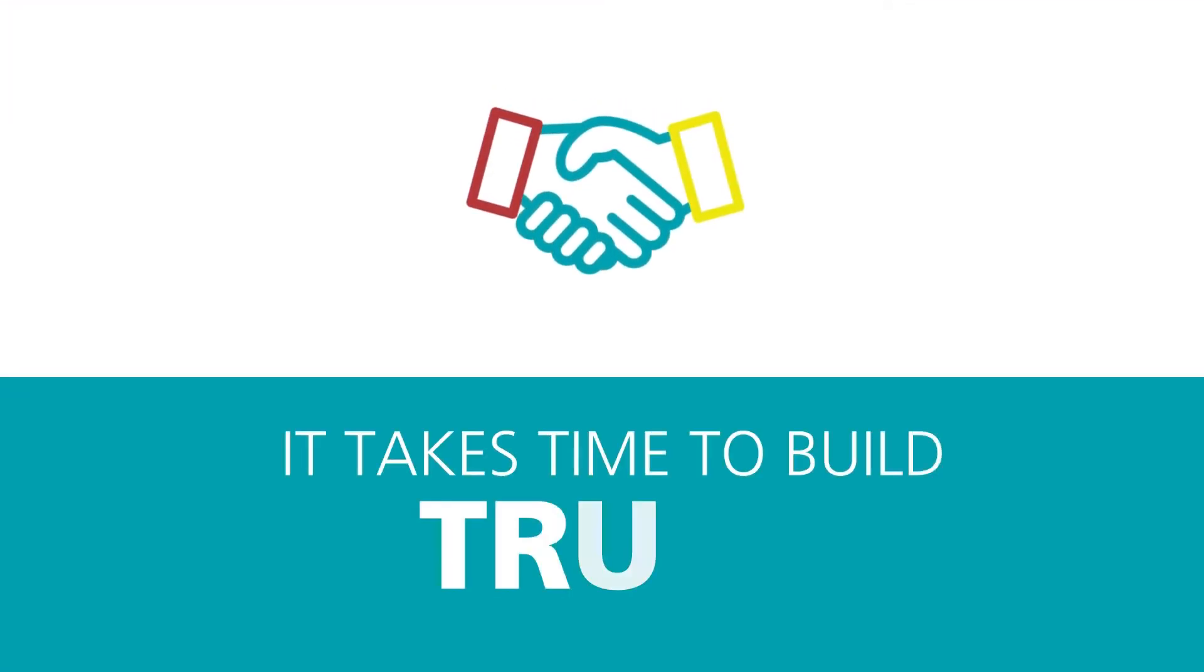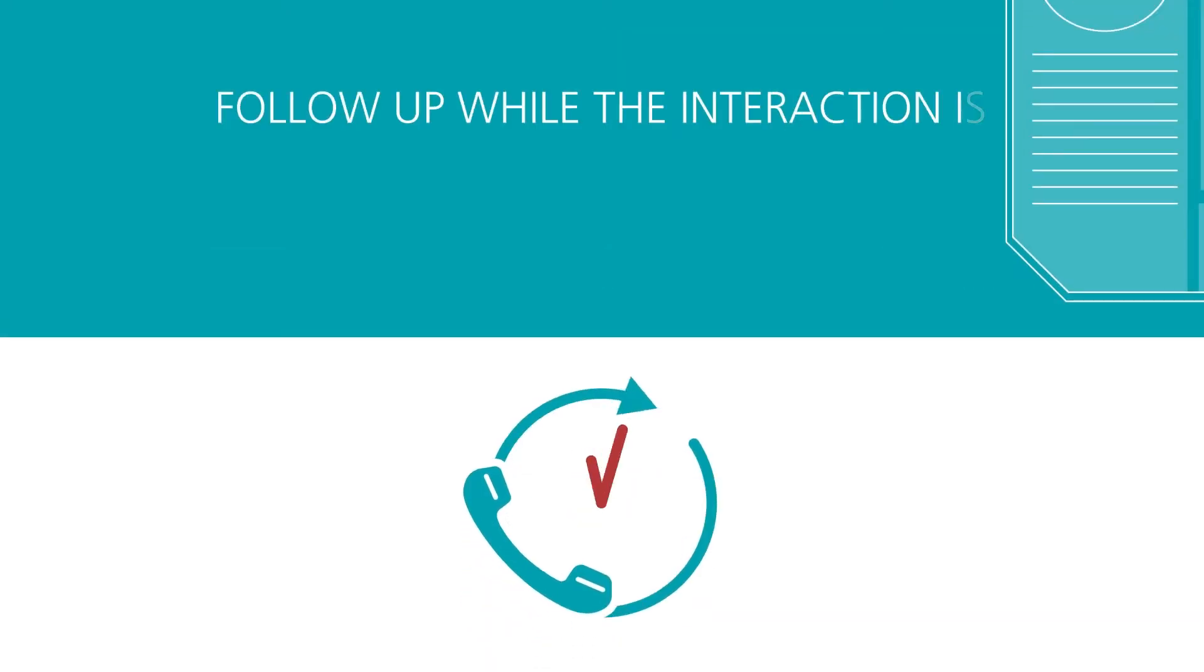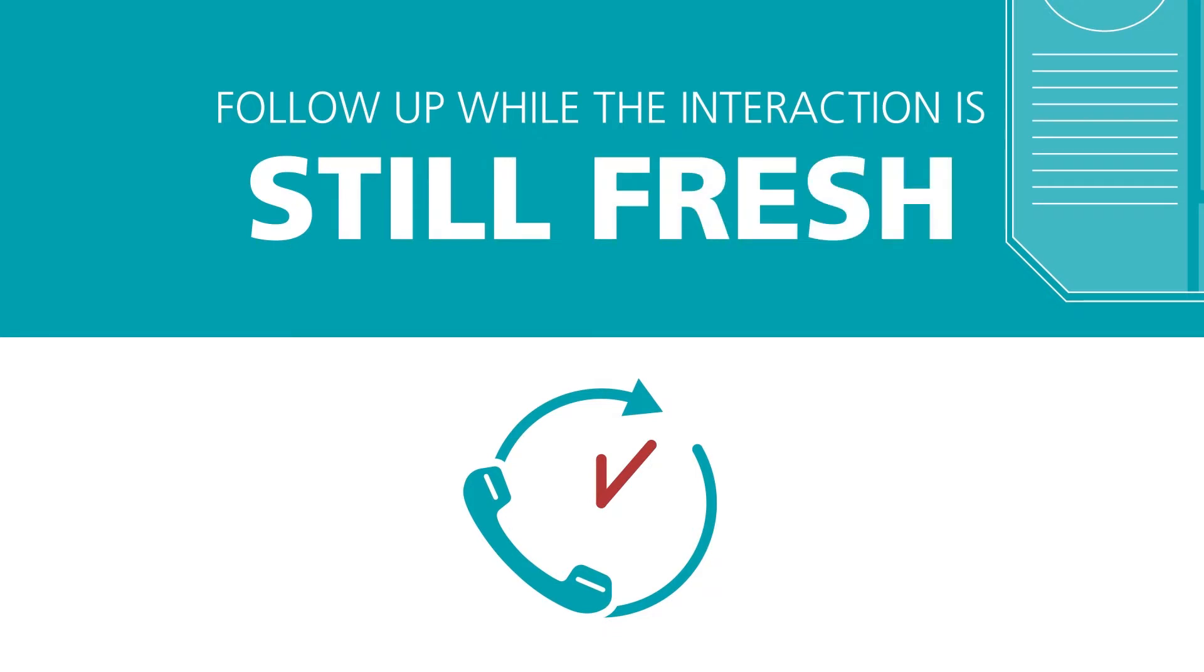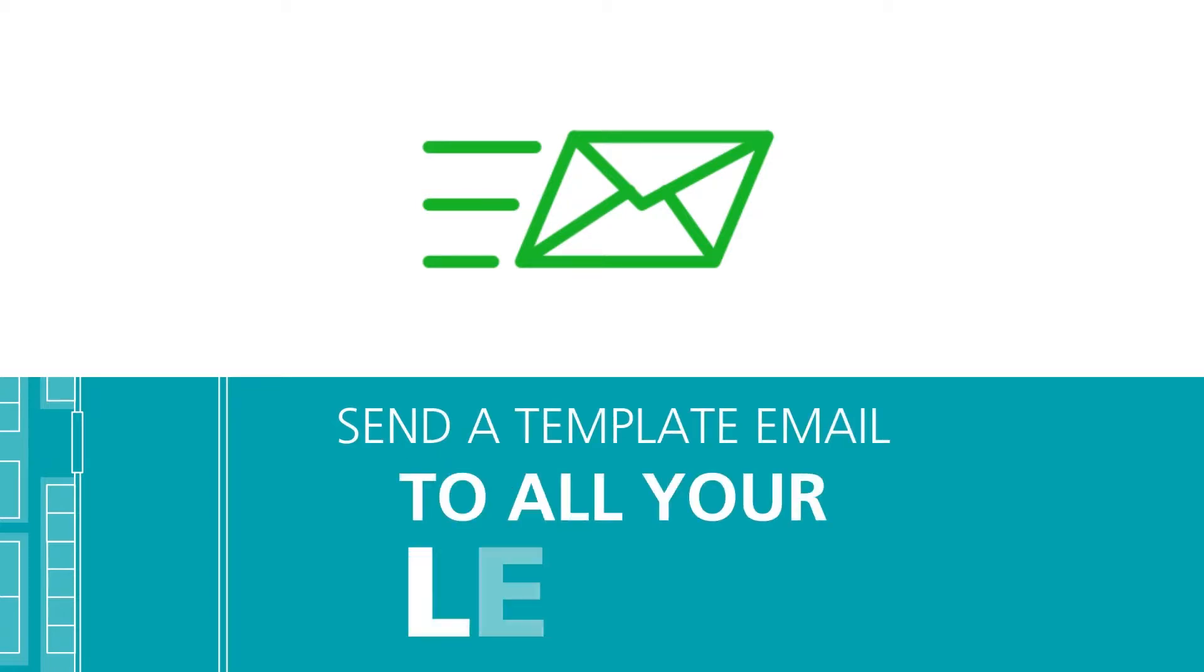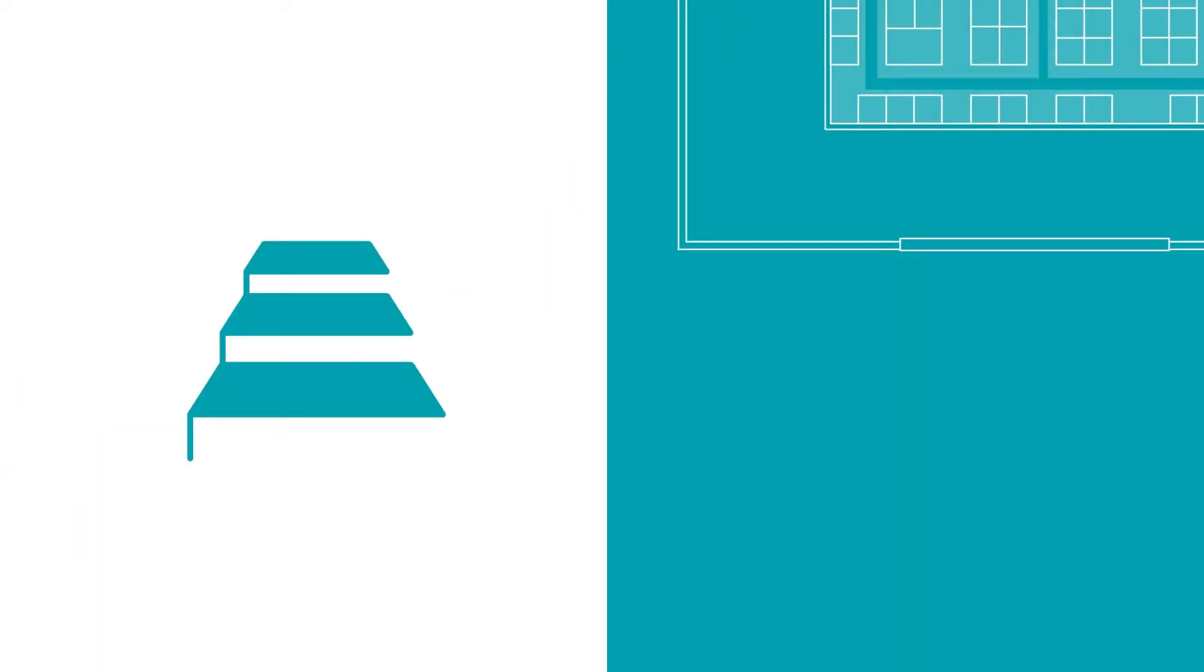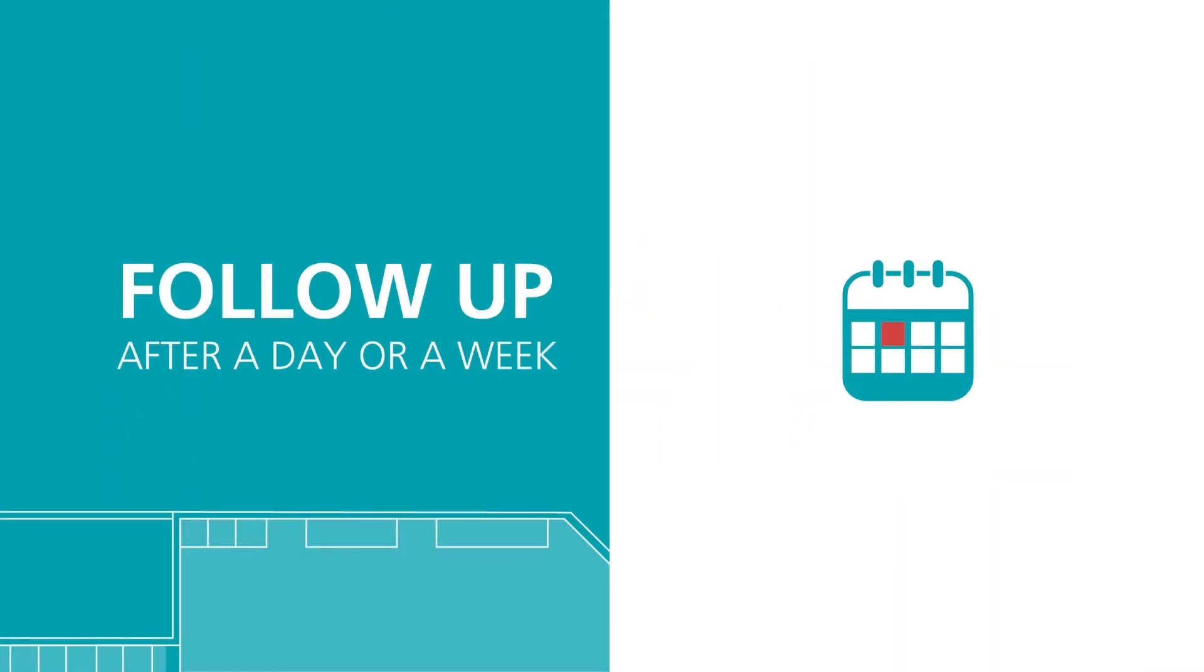It takes time to build a sense of trust, so it's better to follow up early while the interaction is still fresh. The simplest and most effective way is to send a template email to all your leads, letting them know it was great to meet them and suggesting a next step. You can do this the day after the event or at most a week after.